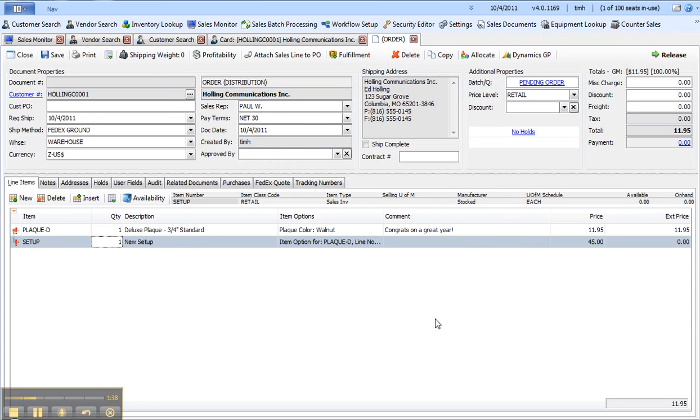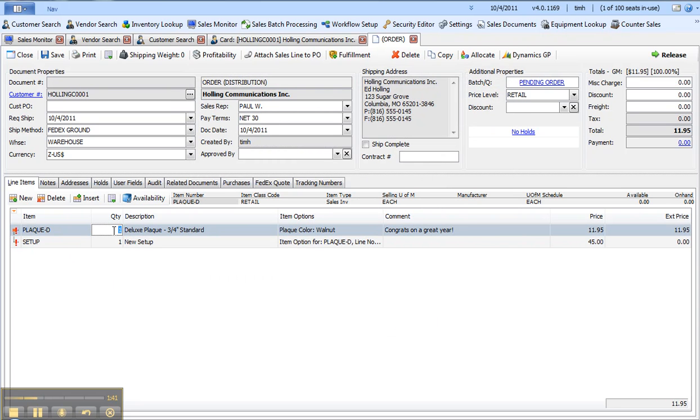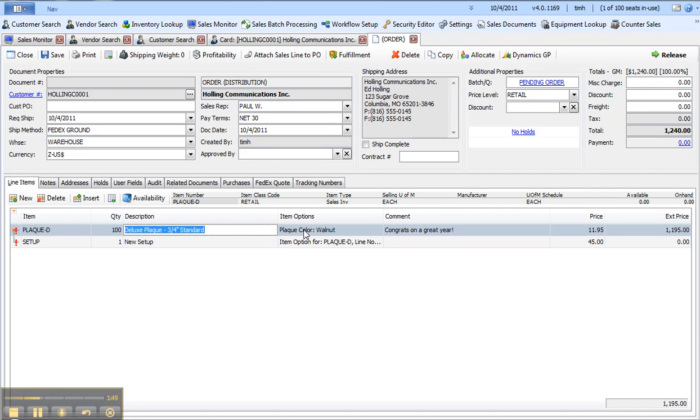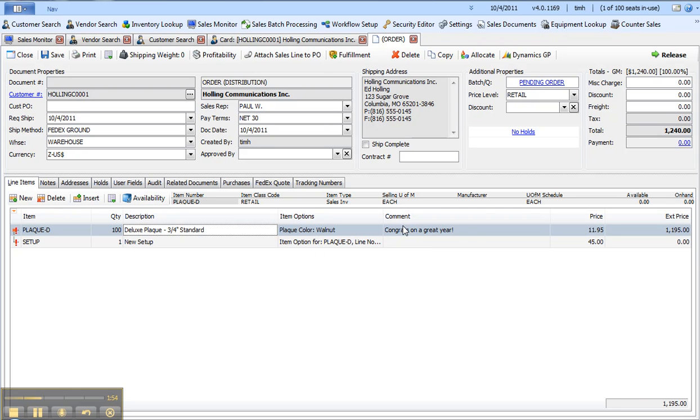When I say okay, you'll see it adds the plaque and I'll edit the quantity so we'll say we're going to get a hundred of these. Here are my specific options. If I hover over this you'll see the choices that I've made, the note that I want printed on the plaque, and you can see it added the setup charge as an additional line item.